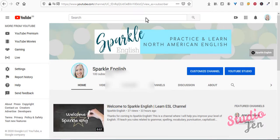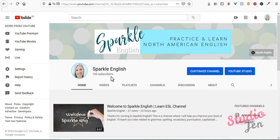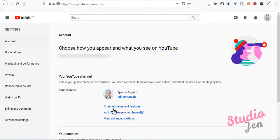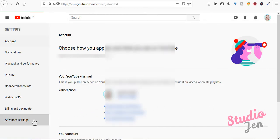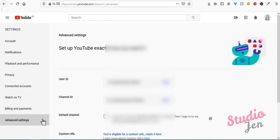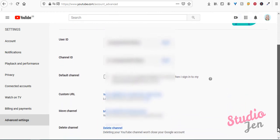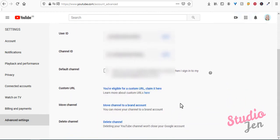Now let's switch to what it will look like when you are eligible. So I have this channel which has just reached 100 subscribers. So I'll go to the profile icon in the top right corner. Again, we'll click on settings and advanced settings. Then it says you're eligible for a custom URL, claim it here. So I'll click claim it here.